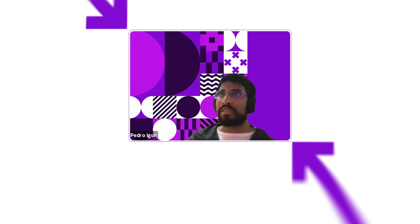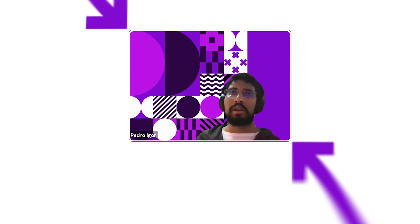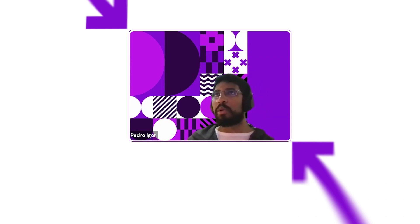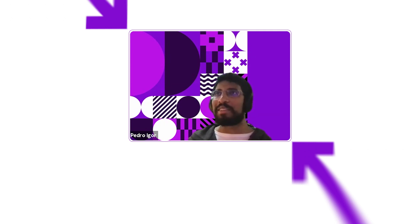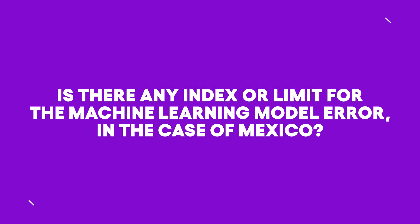Beyond that, one thing is to monitor and have dashboards in place, and another thing is finding the problem if there is any. So we are also setting up alarms for the most important metrics or distributions of the scores, so we don't need to keep an eye on it every day and use it more as a debug tool. All right, the next question is: is there any index or limit for the machine learning model error in the case of Mexico?